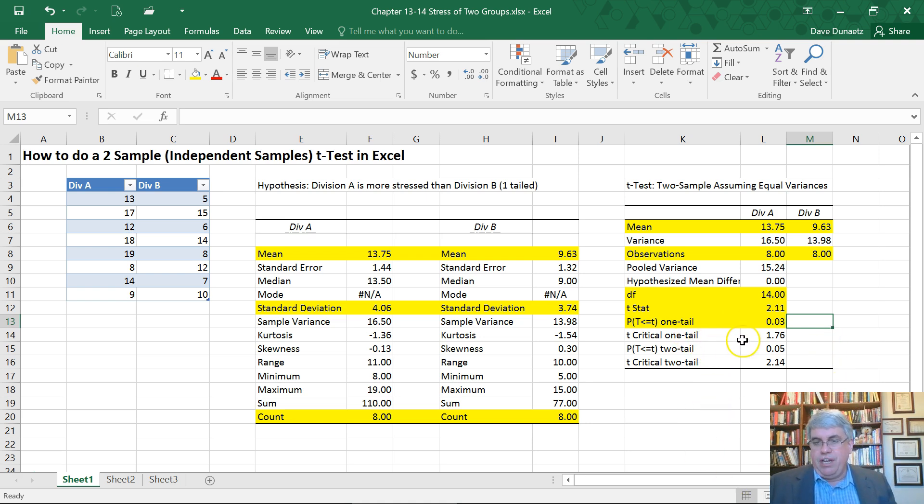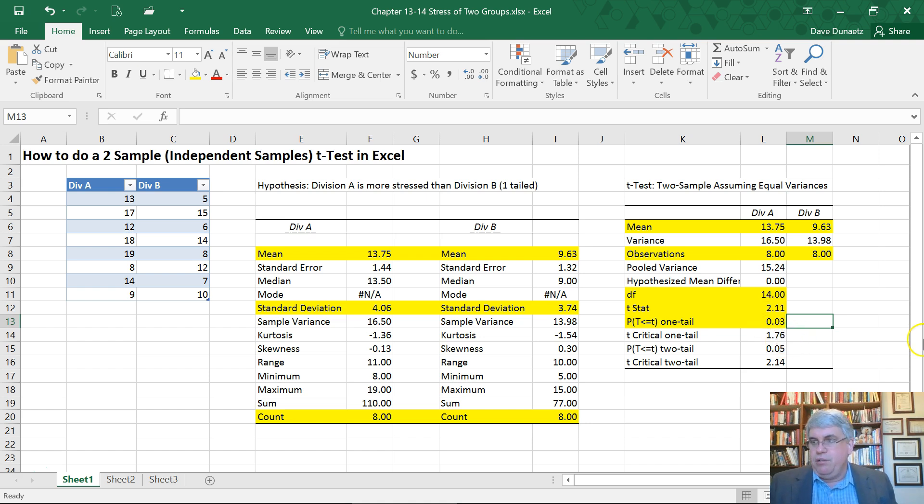And it also gives you the critical value. We needed to get a T that was greater than 1.76, and we did. We got a 2.11.